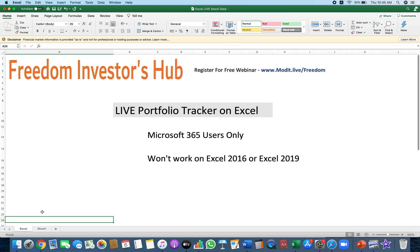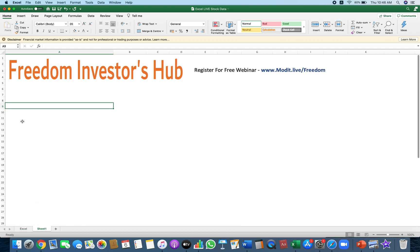Hi and welcome to this video. In this video we would learn how to build a stock portfolio tracker on Excel. You will be able to get live stock data on Excel, and after you're done watching this video, just one simple click will give you an updated report on your portfolio. This is for Microsoft 365 users only — it won't work on Excel 2016 or Excel 2019. So let's get started.